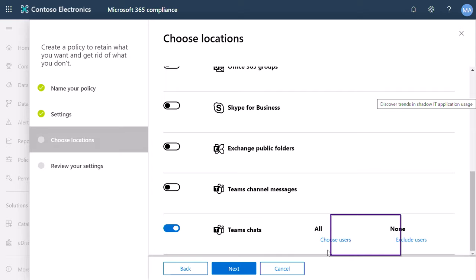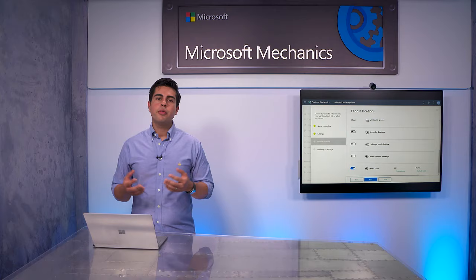With the last option, you have the ability to exclude specific teams or users.